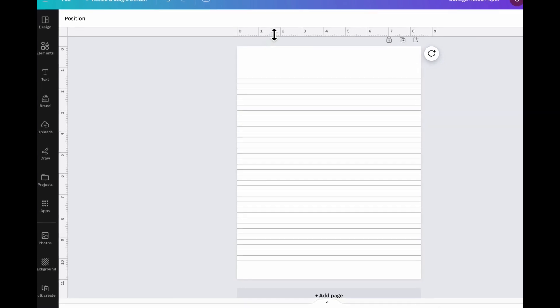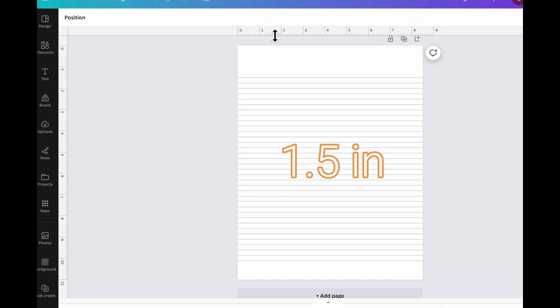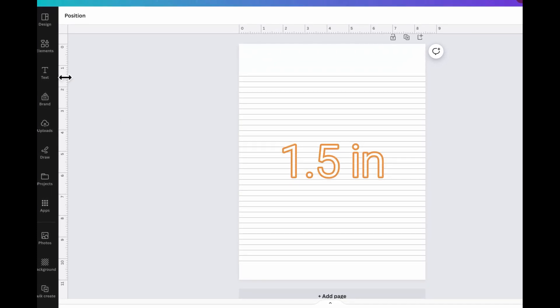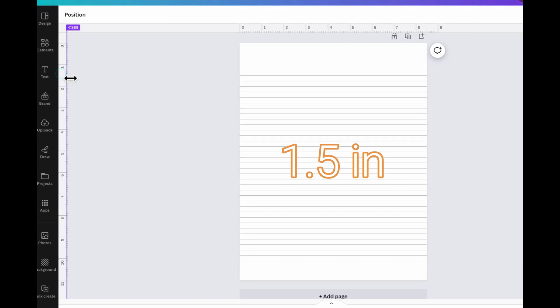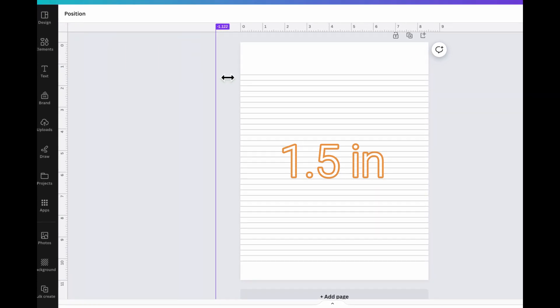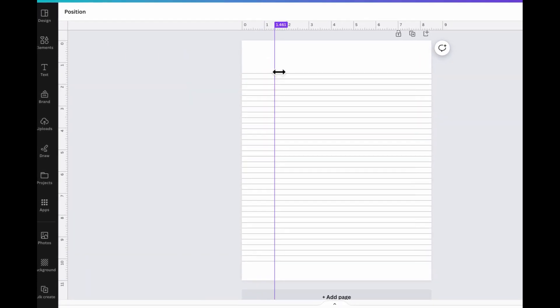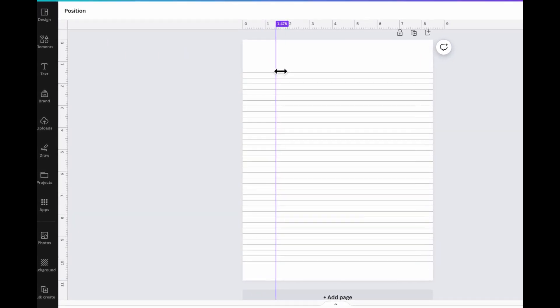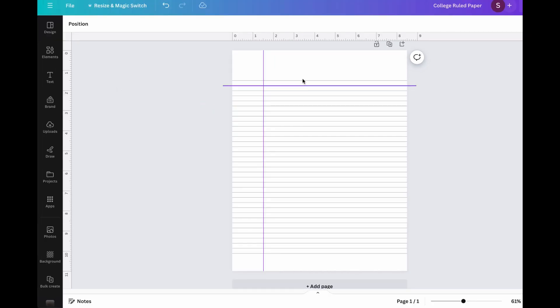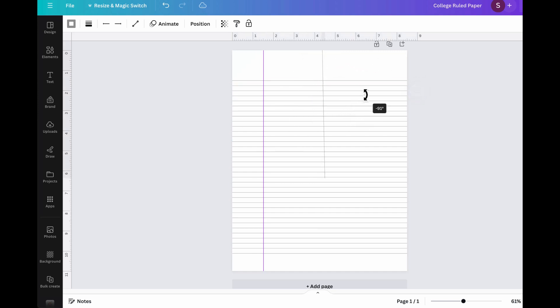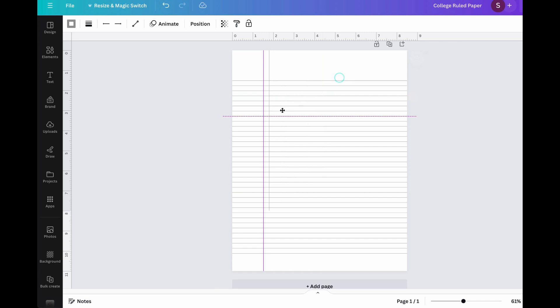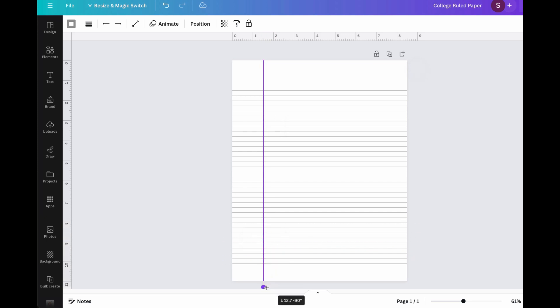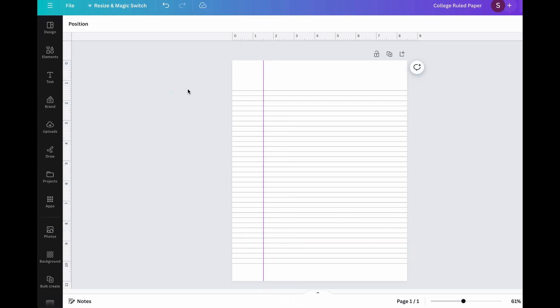So typically where this goes is about 1.5. And so go ahead and drag on the side all the way to 1.5, as close as you can, like that. And then all we have to do is go ahead and grab another line. I'll just duplicate one and then I'll rotate it to 90 degrees and then line it up there and extend it beyond the page.